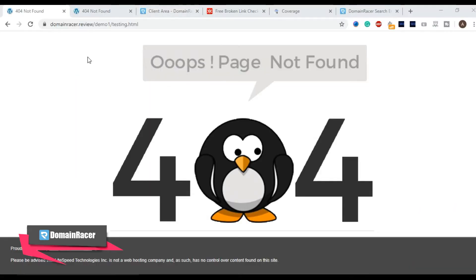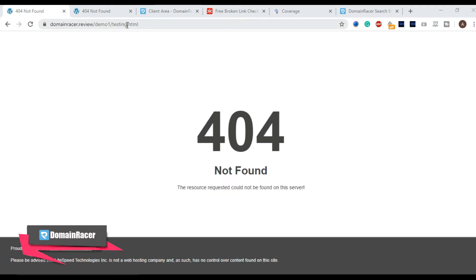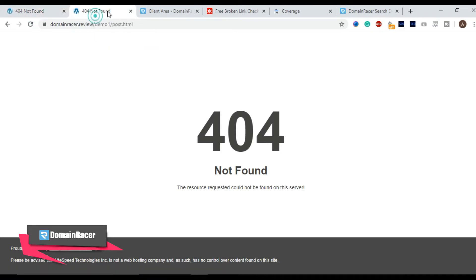For the demonstration purpose we are using two different URLs. This one testing.html is giving a 404 error and the second one is post.html.